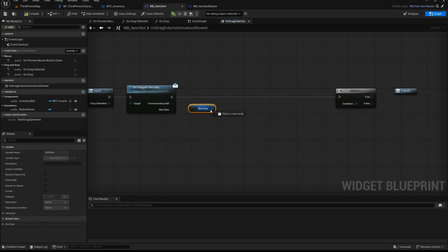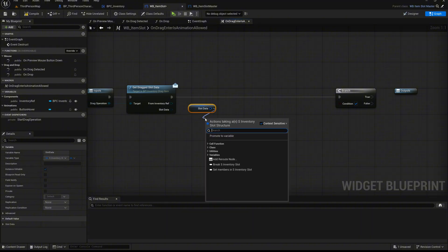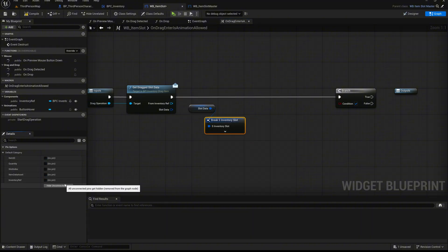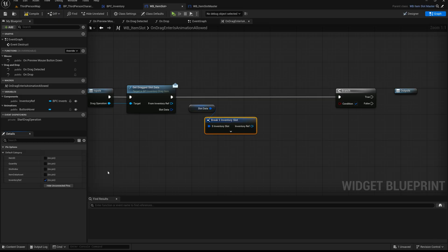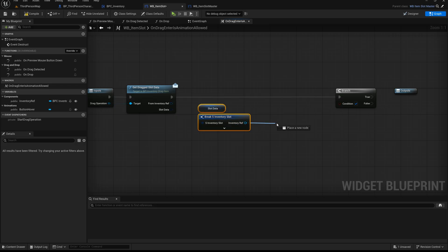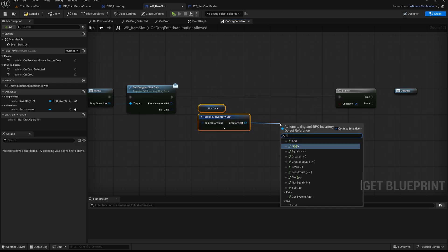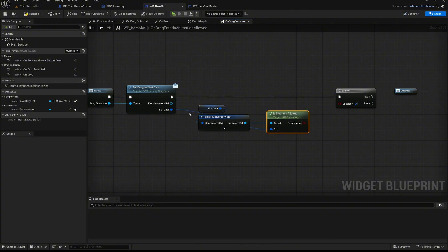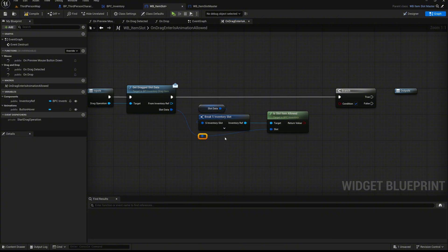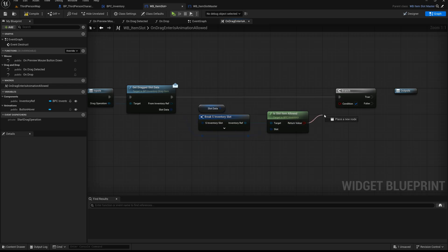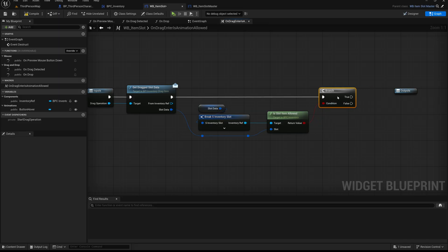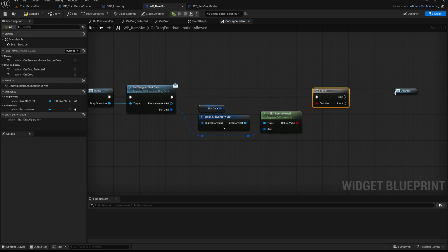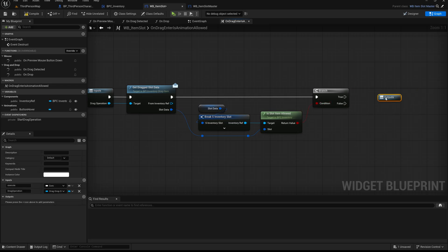From the slotData pin, call a break node and hide all unnecessary pins. Only expose the inventory ref pin. From there, call the isSlotItemAllowed function. This is the validation function that determines if a specific item is allowed to be added into this slot, based on inventory restrictions or slot settings. Connect the slot pin of the isSlotItemAllowed function to the slot data output from the earlier interface function call. This represents the item's original slot, the one making the request. Finally, take the return value of the isSlotItemAllowed function and plug it into the condition pin of the branch node. This completes the decision check and lets us continue differently depending on whether the item is allowed or not.